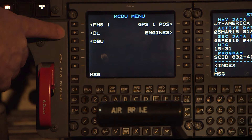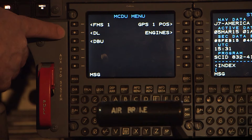Also, the MCDU menu page display layout depends on the equipment installed in the aircraft, so your aircraft's CDU may not look exactly like the one being shown in the video here today.